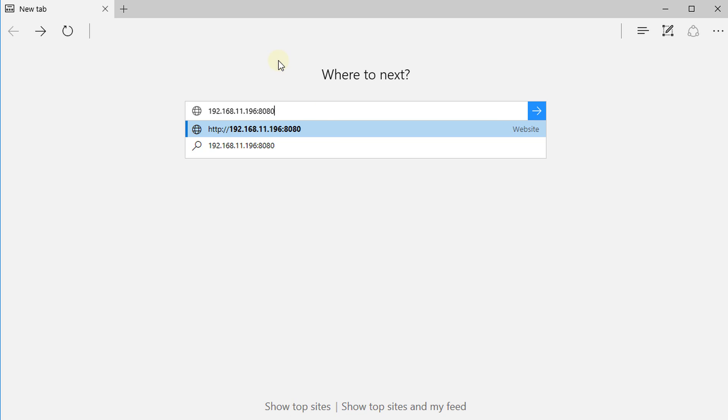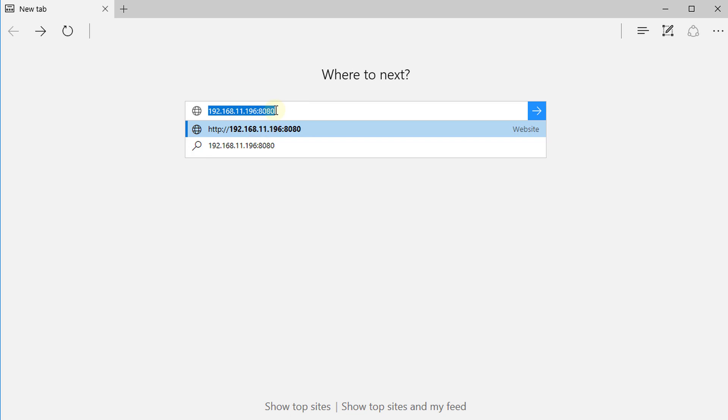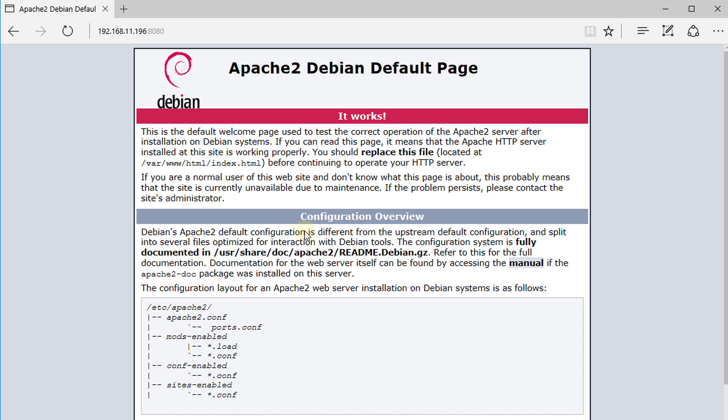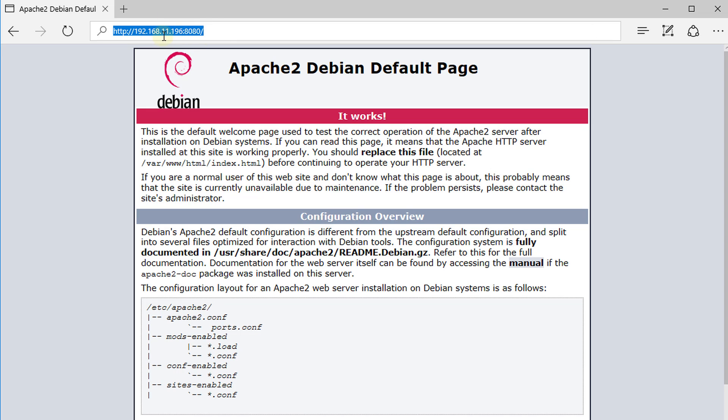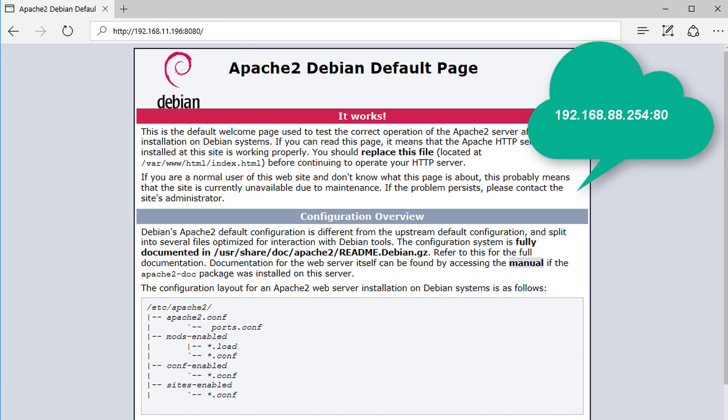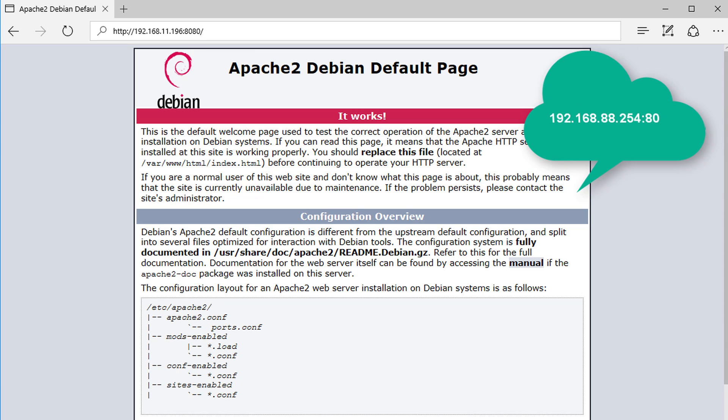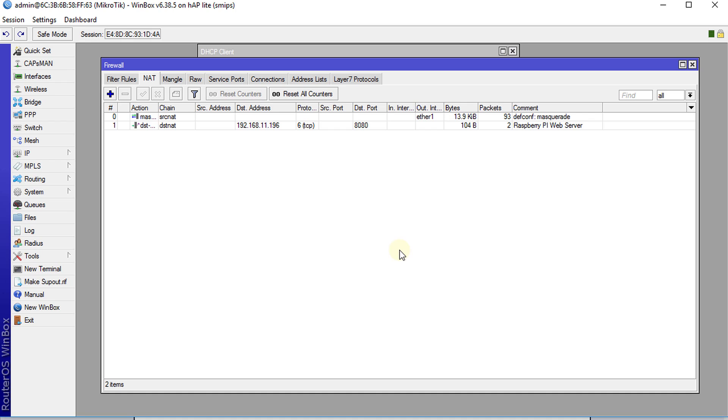So now if you realize what has happened is that this is the address that we went to, the traffic was redirected to 192.168.88.254. Alright so if we go back to winbox we see that we have some traffic over the port.